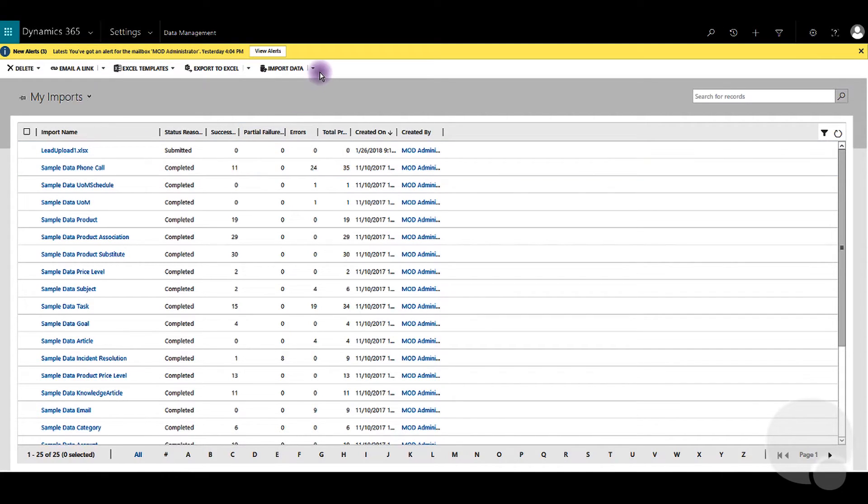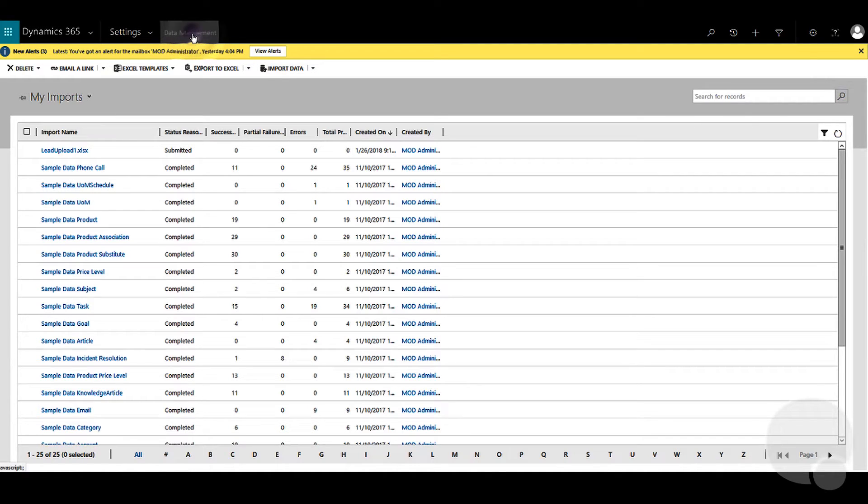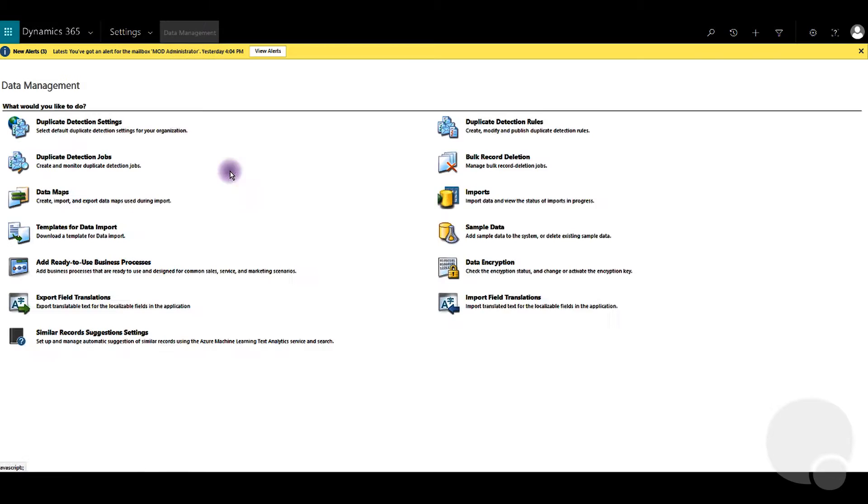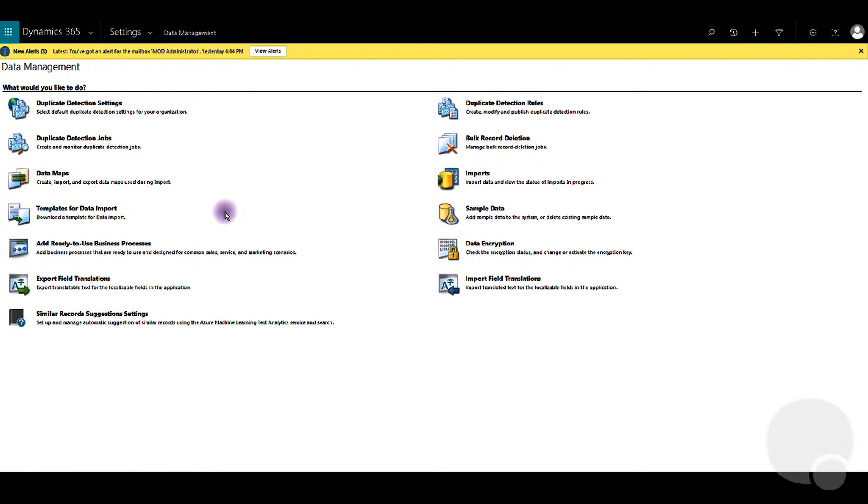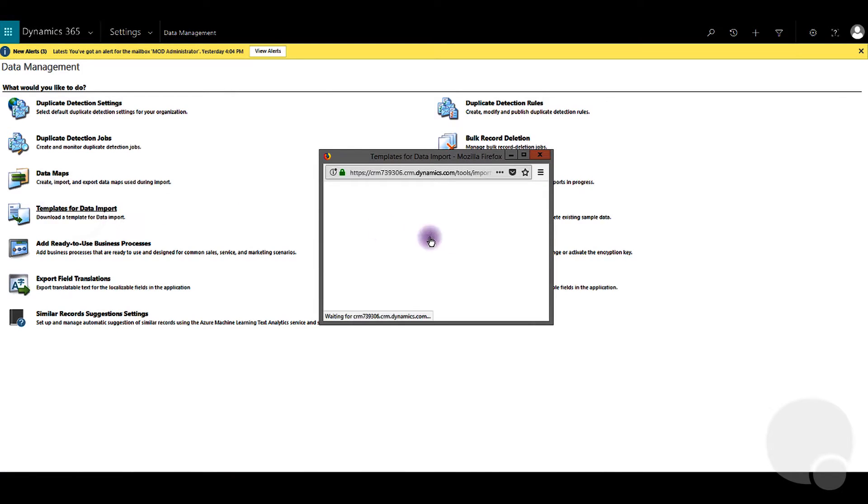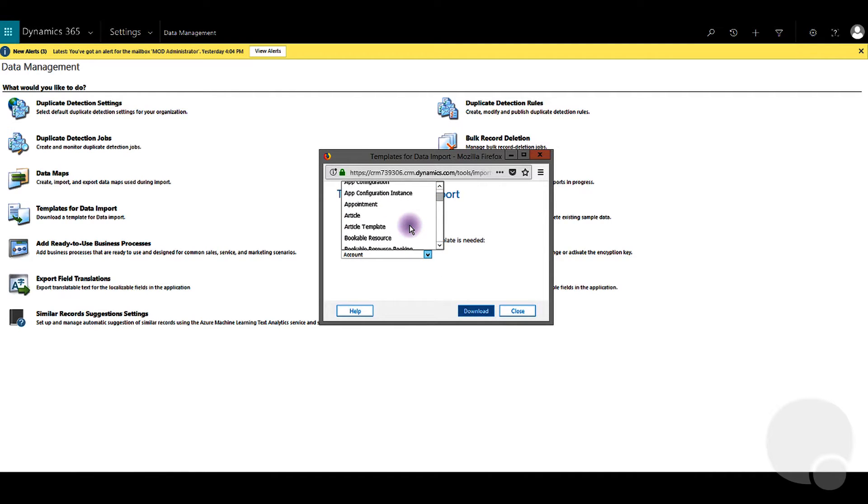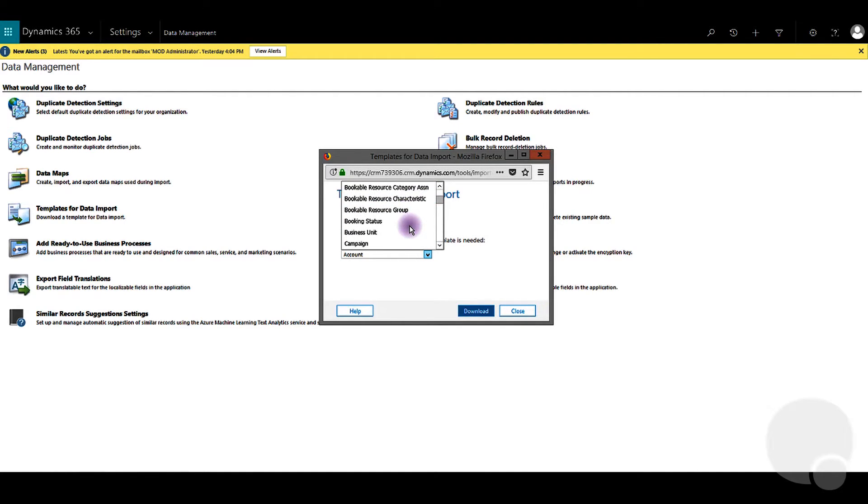Let's go back and see how we can get the templates for the upload. We'll go back to Data Management and we'll click on Templates for Data Import. You can select the entity that you want to import the data for from the drop-down list here.